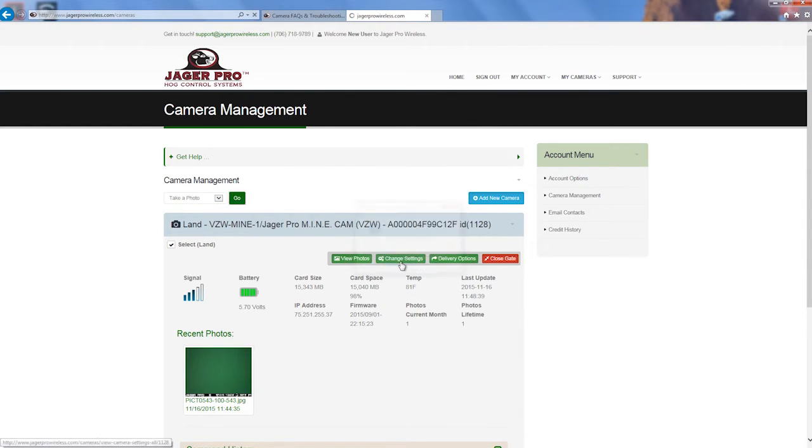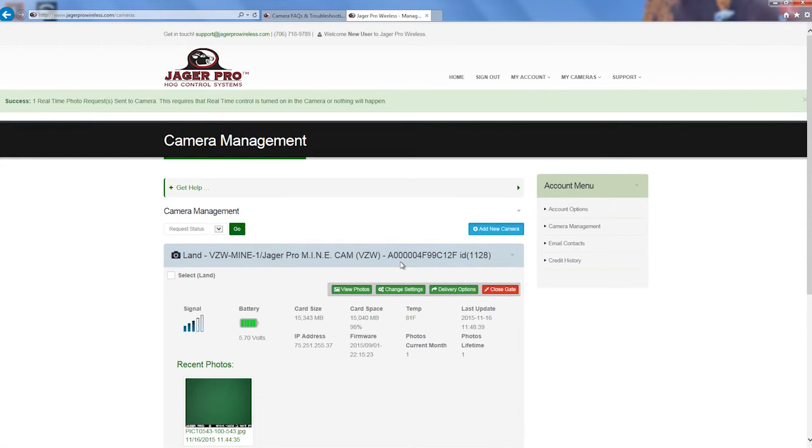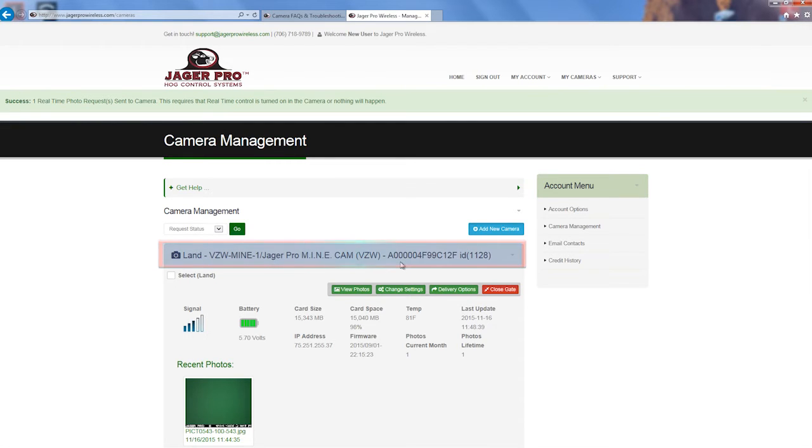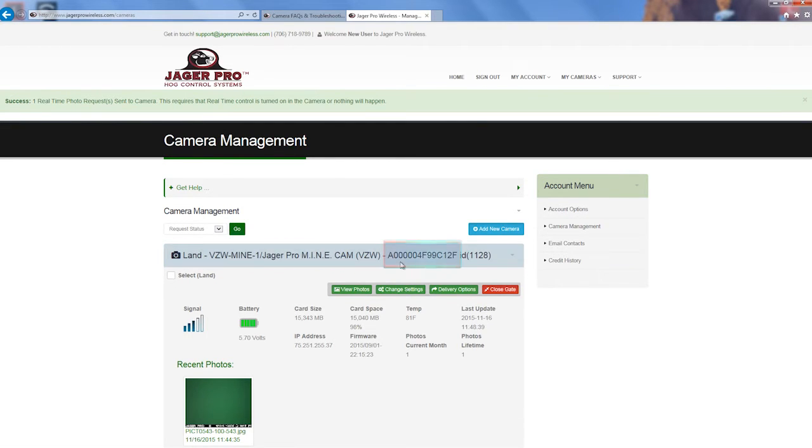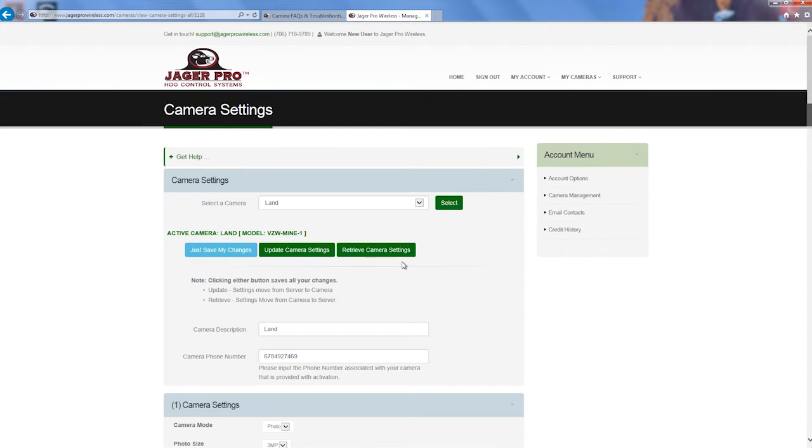This will give us a status for the camera selected. Note that the middle line shows your camera name, the model number, MEID number, and our auto-generated system ID number. Click on the Change Settings button. Choose which camera you want to update and click Select.